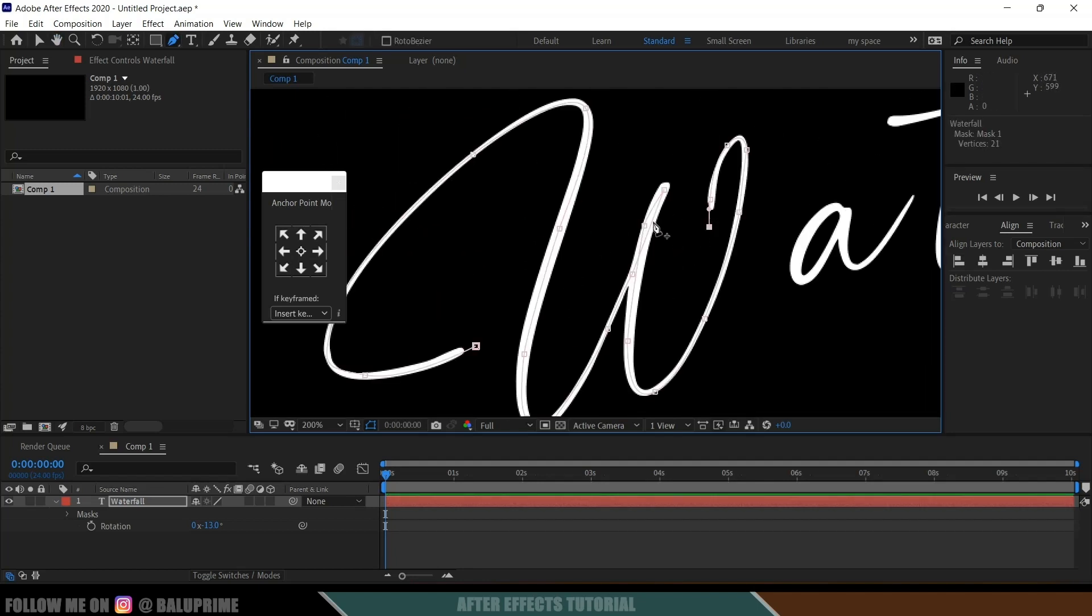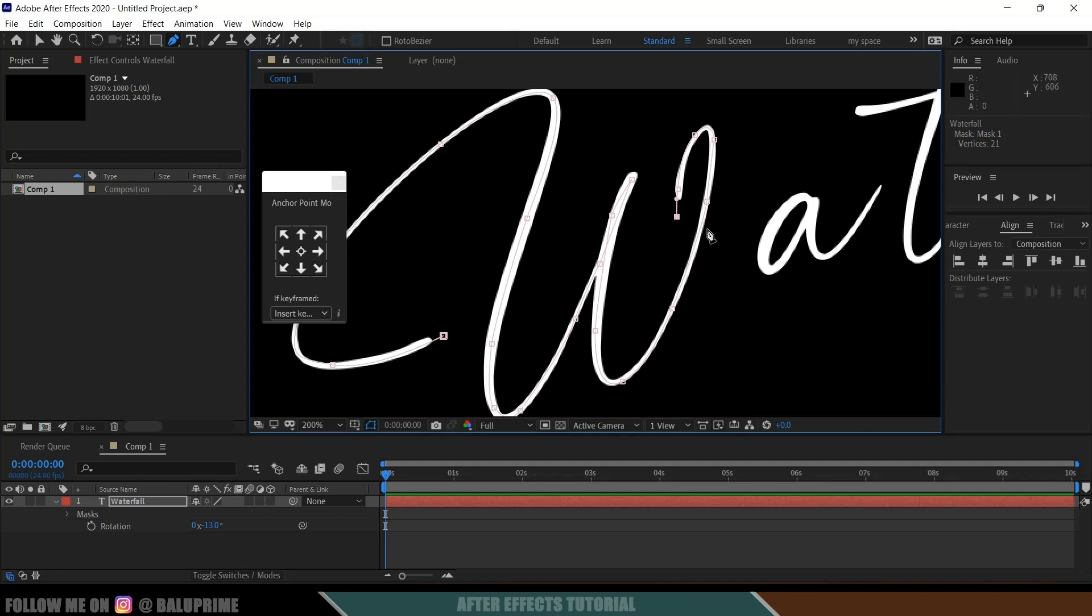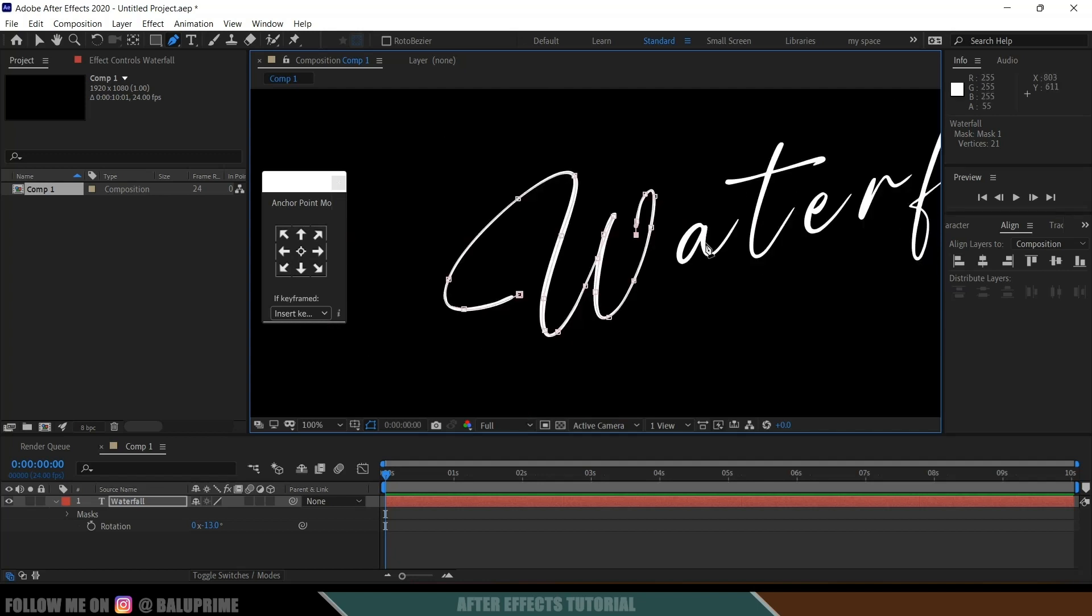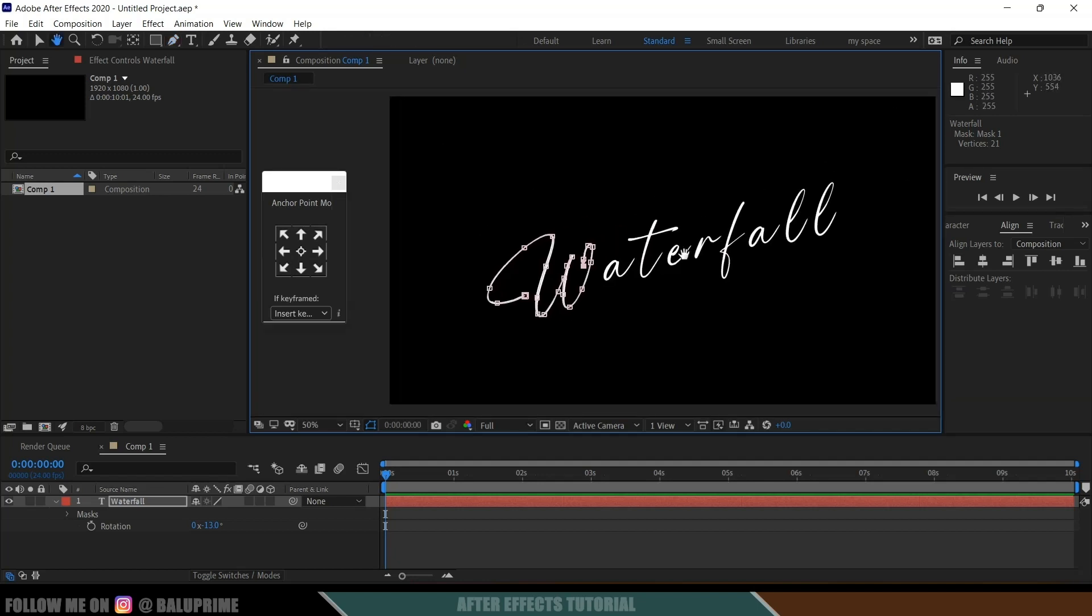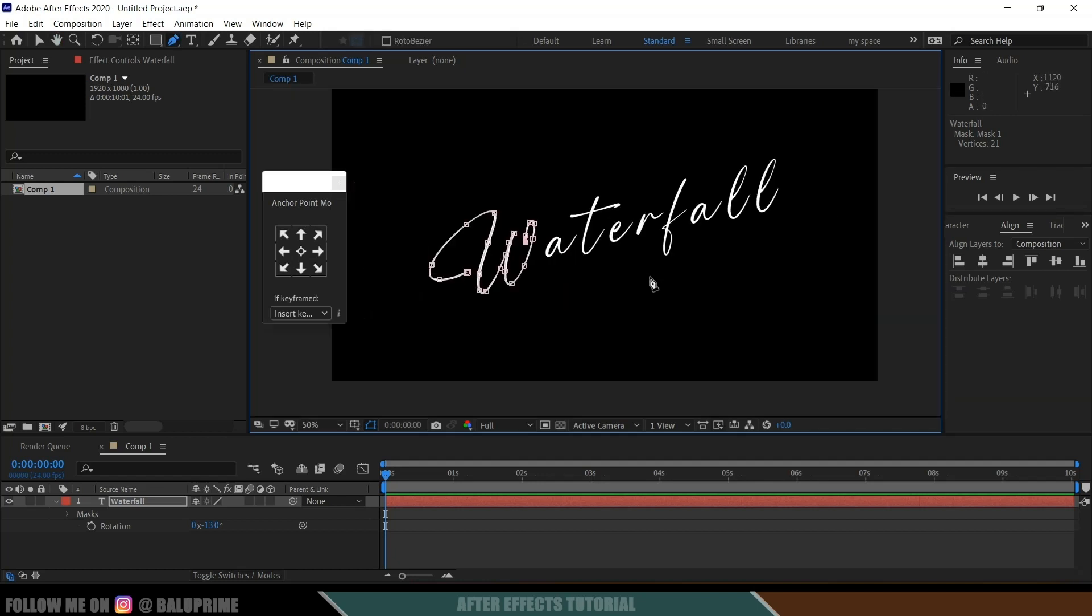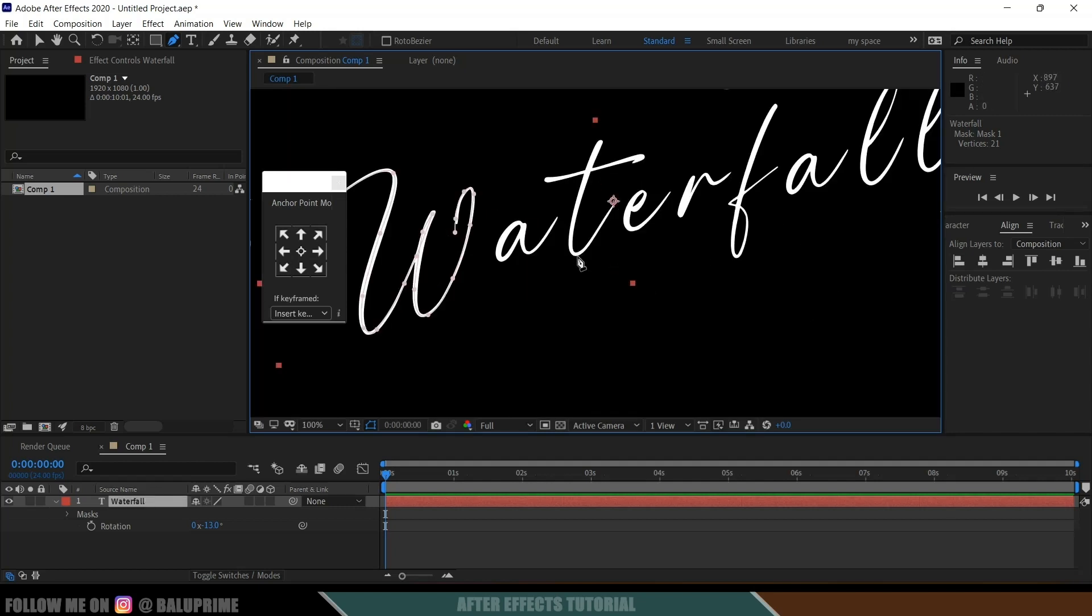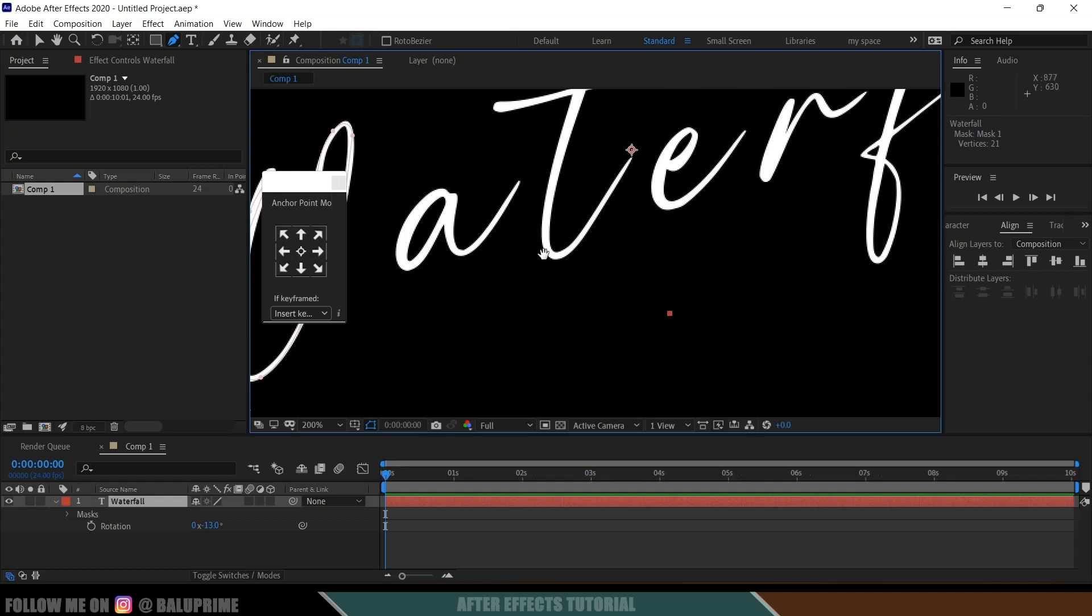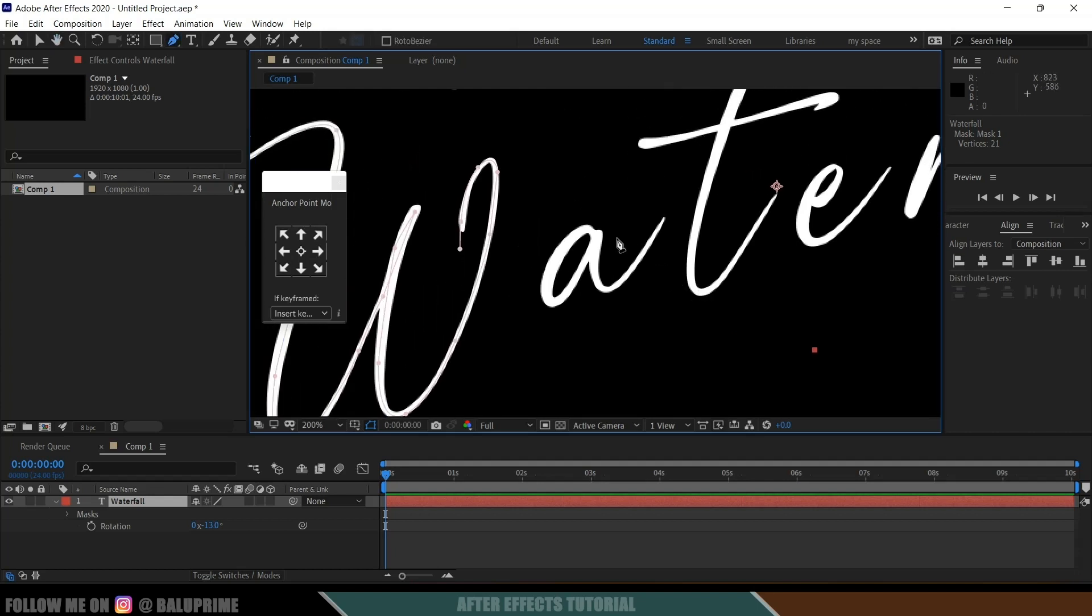So here you can see I have added a single mask for this text. If you want we can continue this whole sentence or else we can break the mask. So if you want to break the mask here, hold Control key and click on the screen here. Now we can add another mask. So now let's add another mask here.